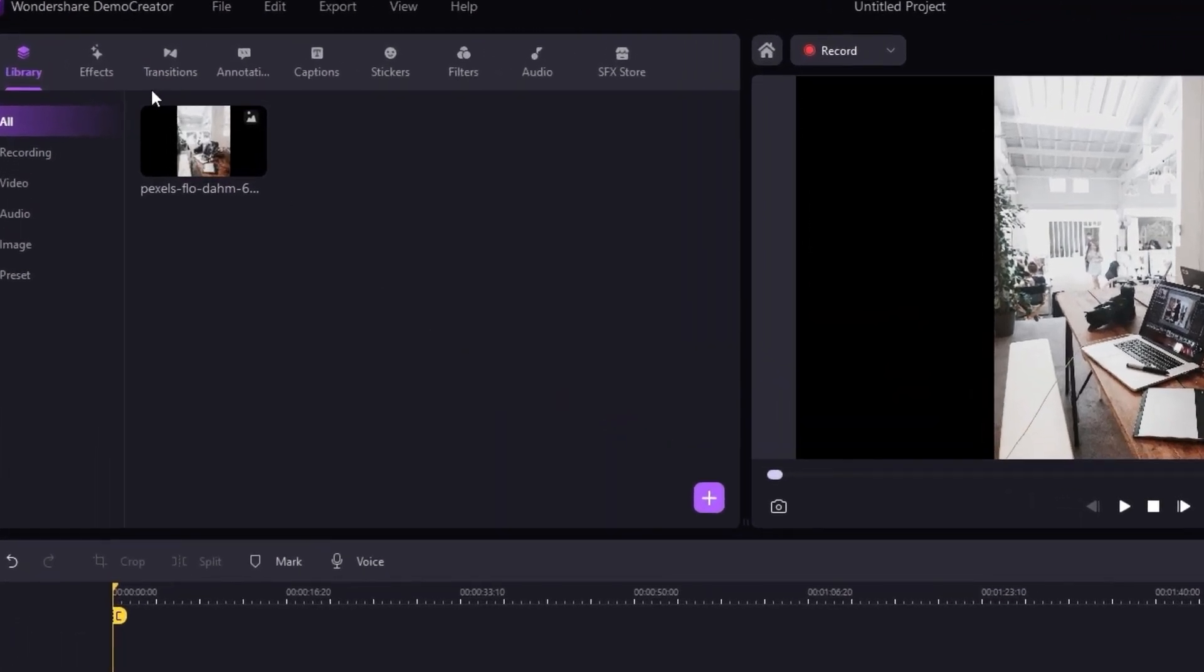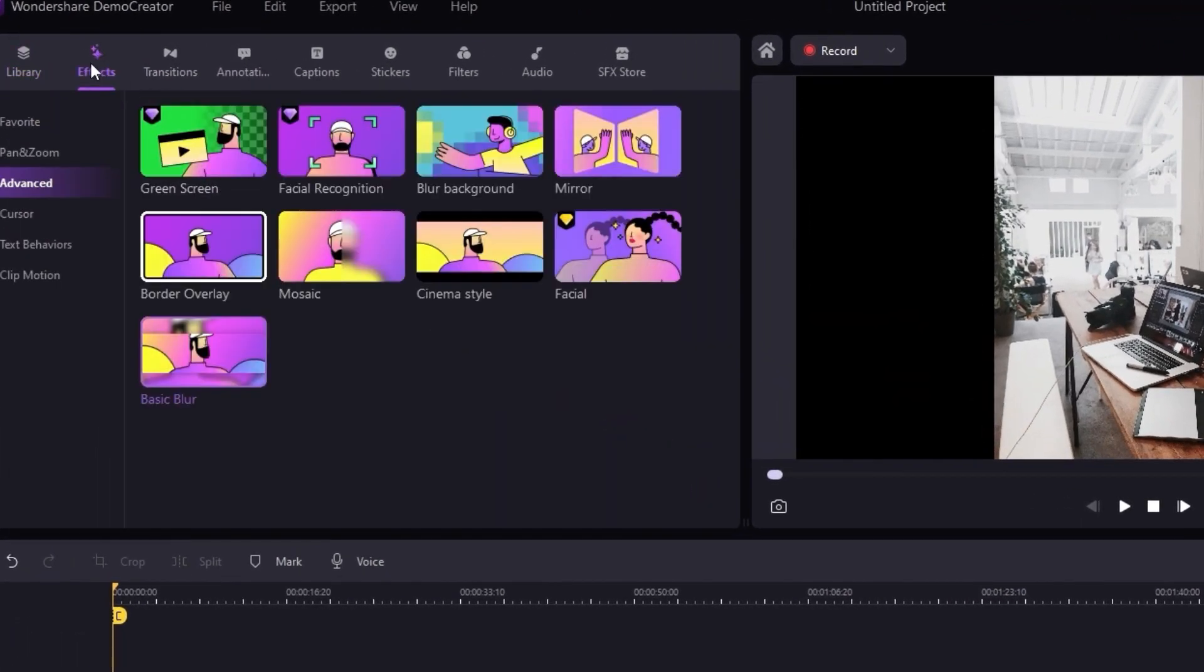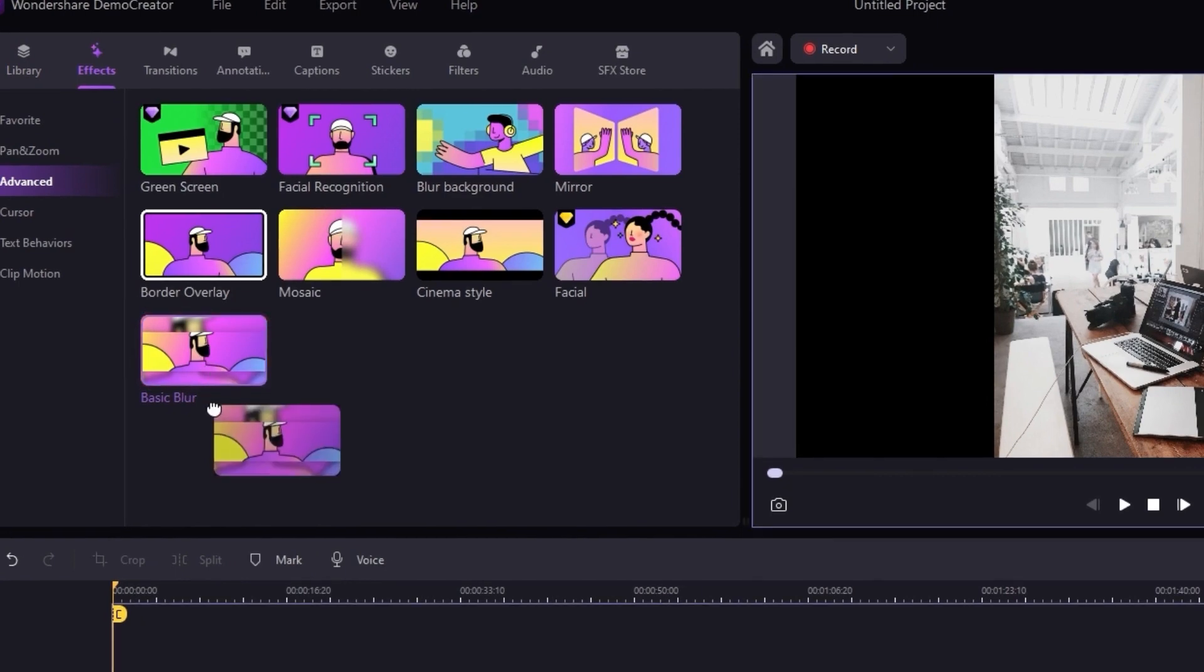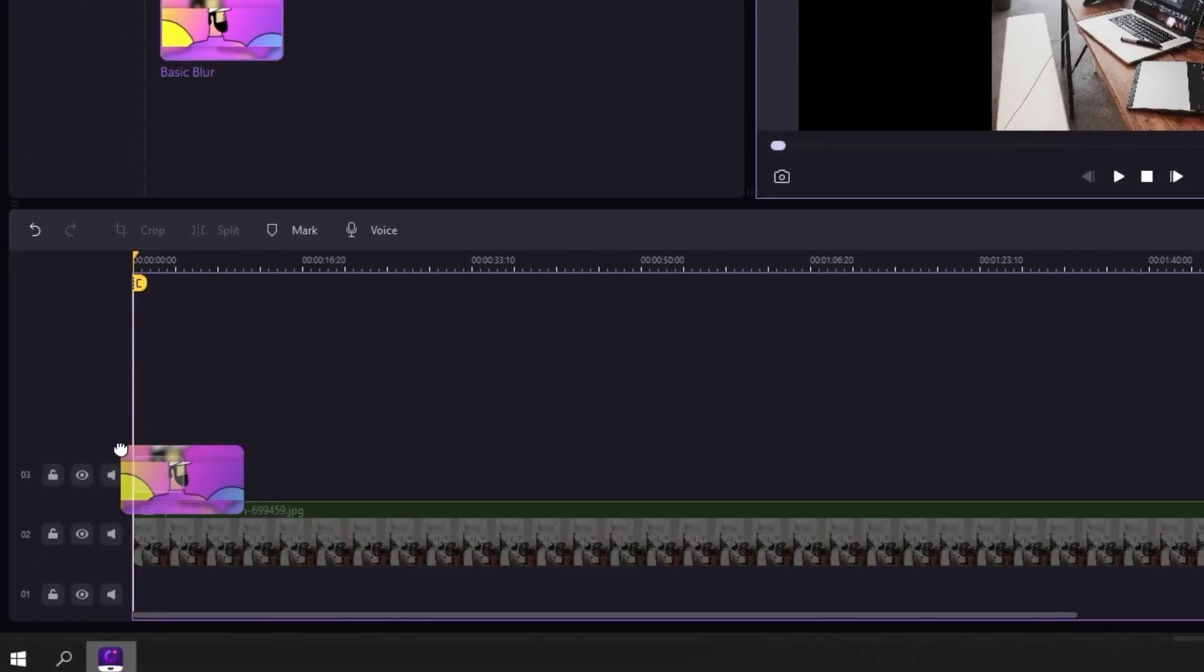Head over to the Effects menu and see the Basic Blur selection. If there is no Basic Blur on your Demo Creator, please update it to the latest version.